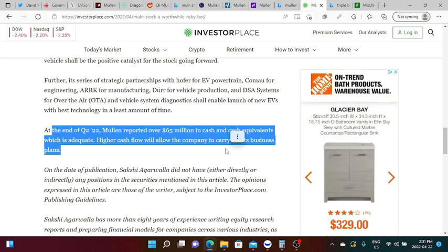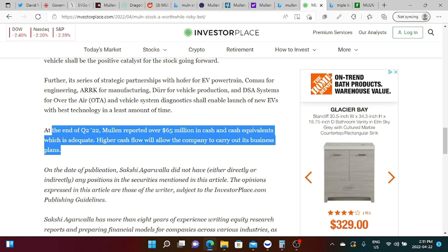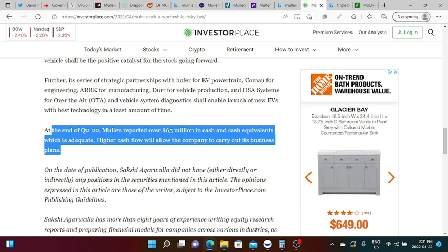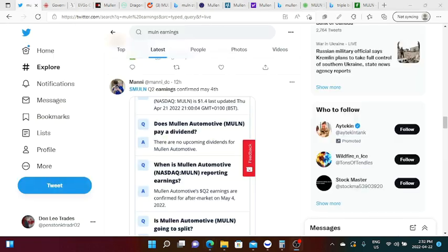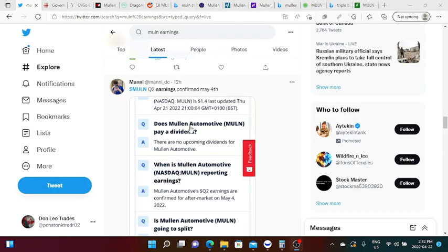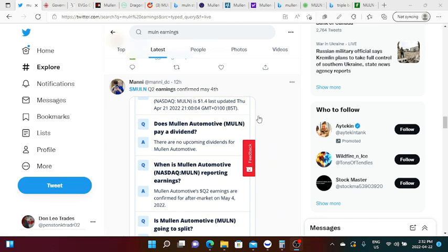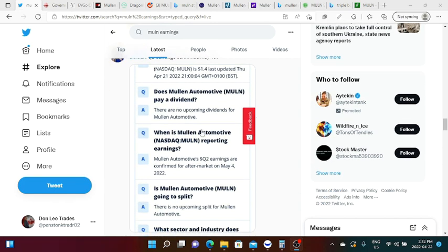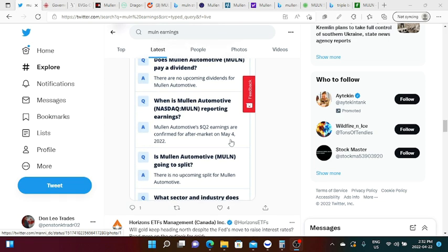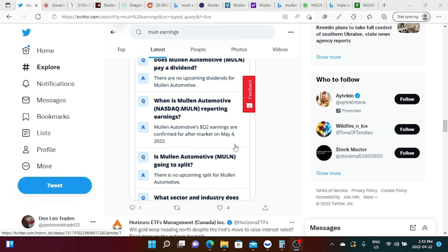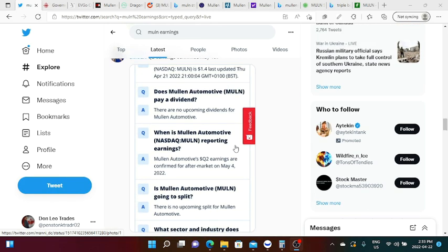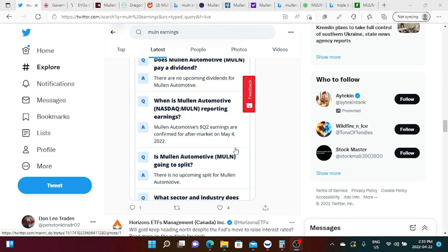We will have an earnings report. I would like to thank these guys who are posting the earnings report for Mullen, hopefully this is true but a shout out to Manny who posted this screenshot. It says here: when is Mullen Automotive reporting earnings? Mullen Automotive Q2's earnings are confirmed for aftermarket on May 4, 2022.